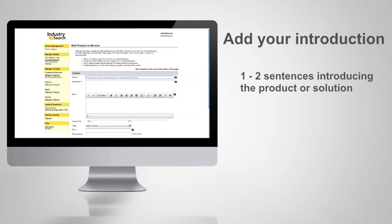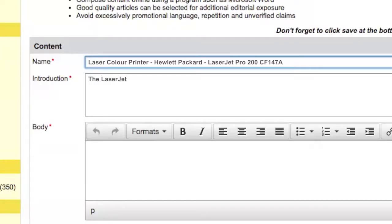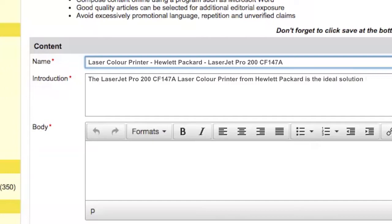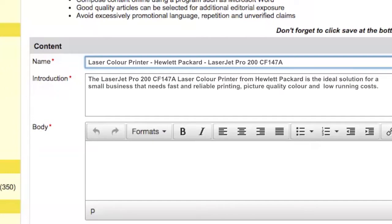For example, the LaserJet Pro 200 CF147A laser colour printer from Hewlett Packard is the ideal solution for a small business that needs fast and reliable printing, picture quality colour, and low running costs.